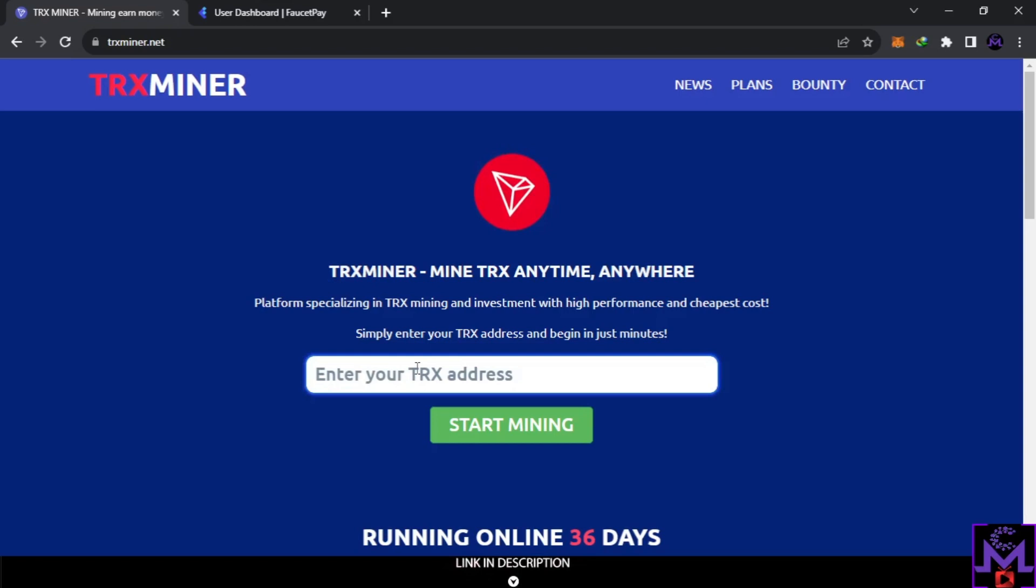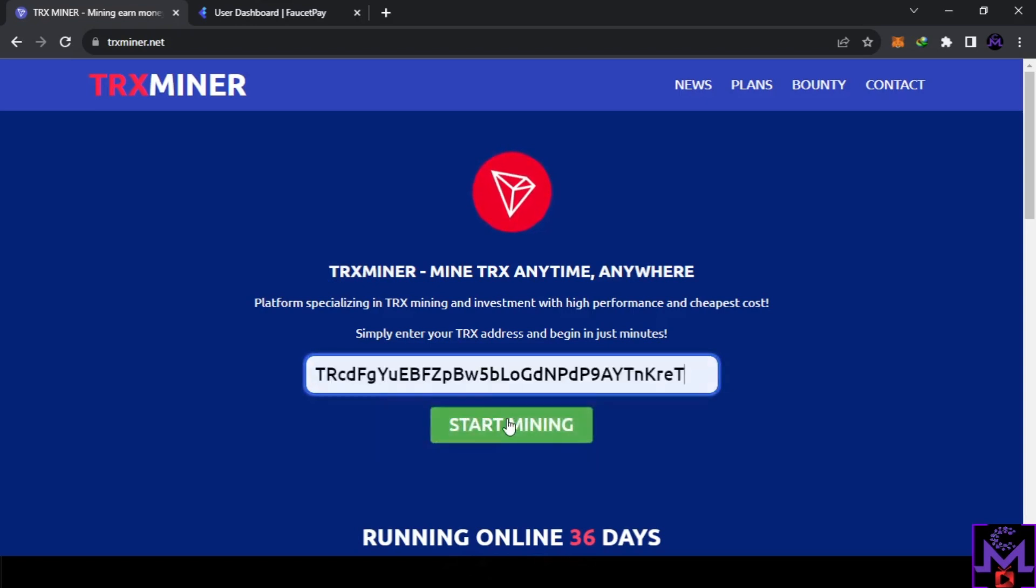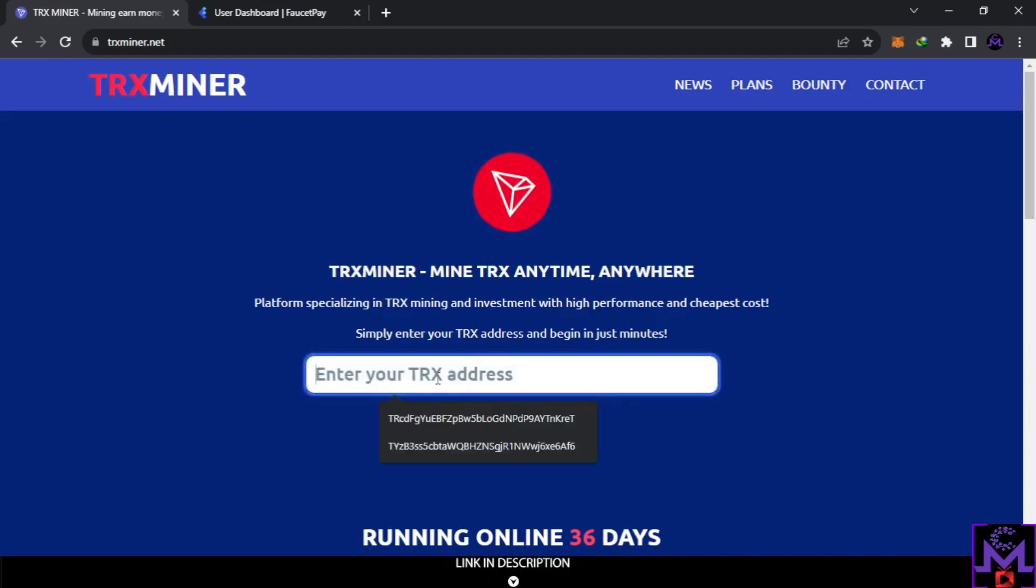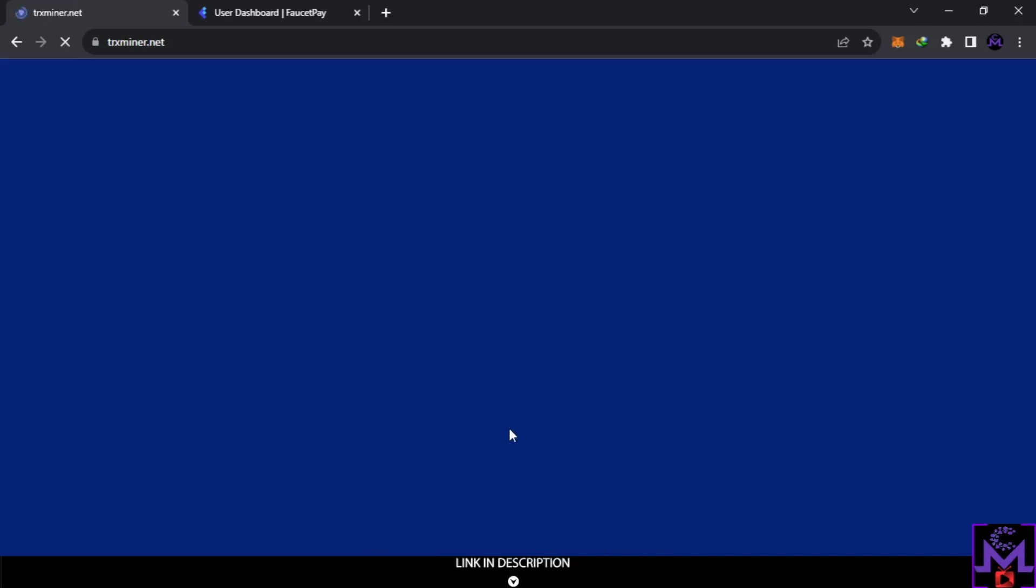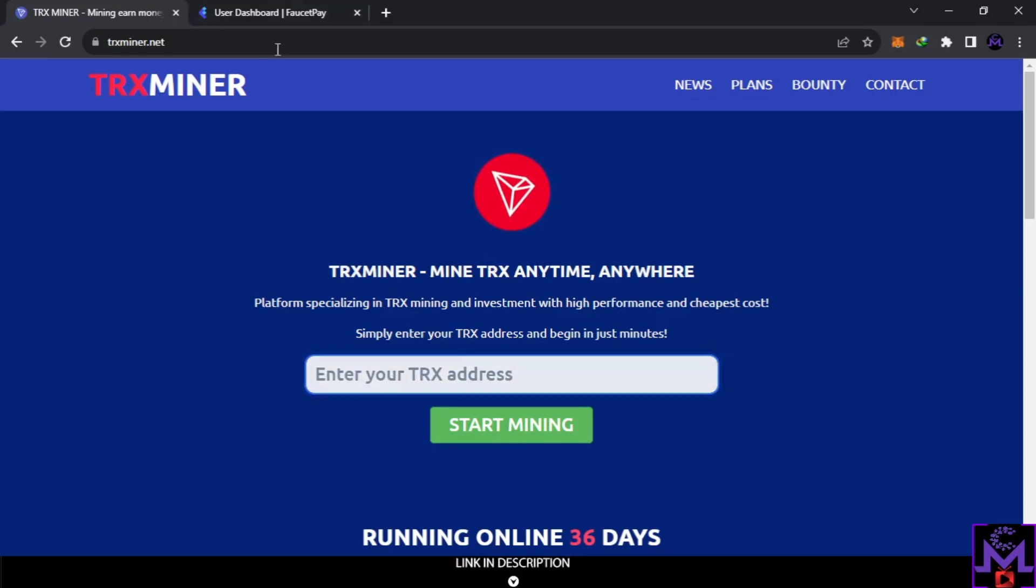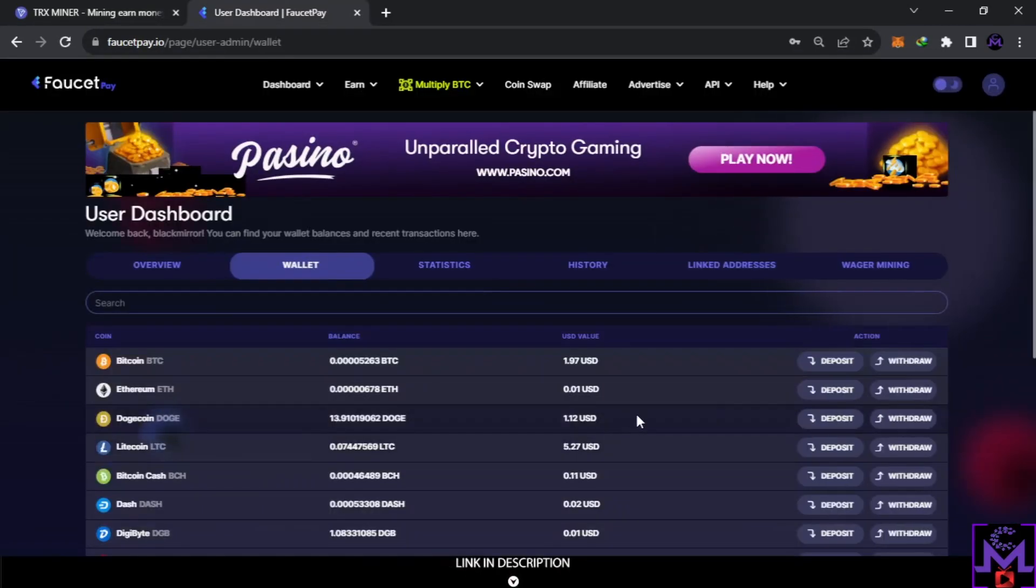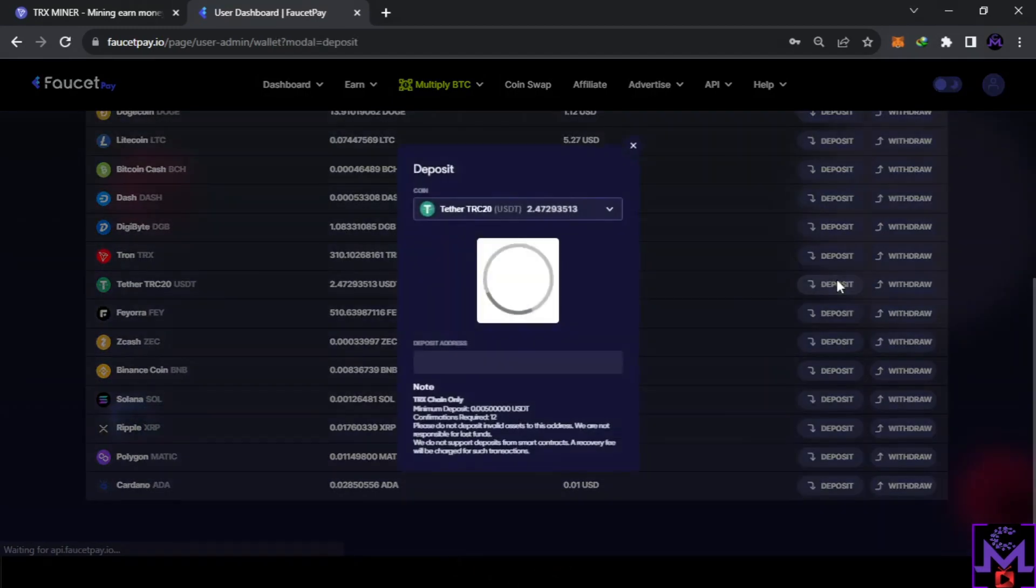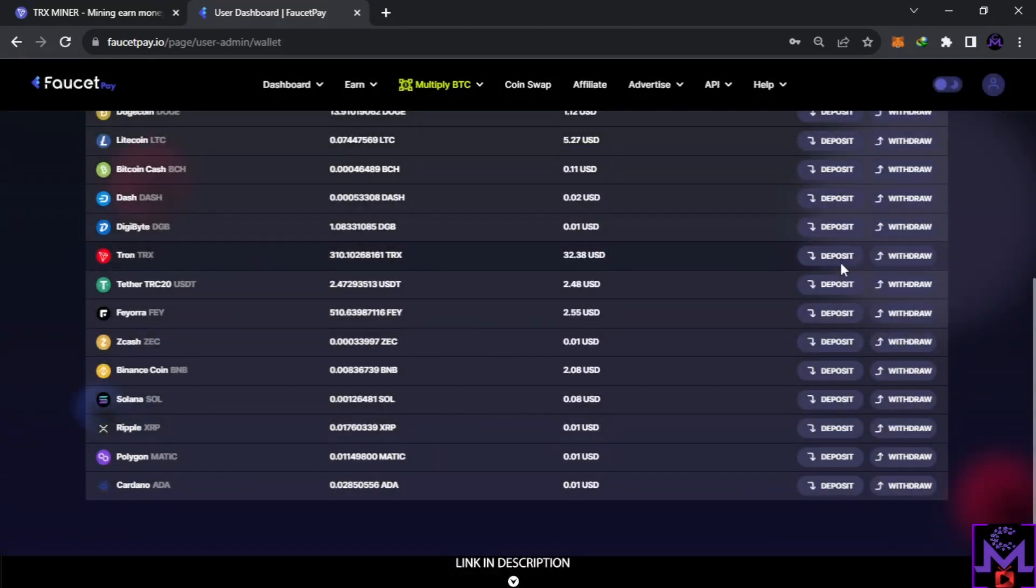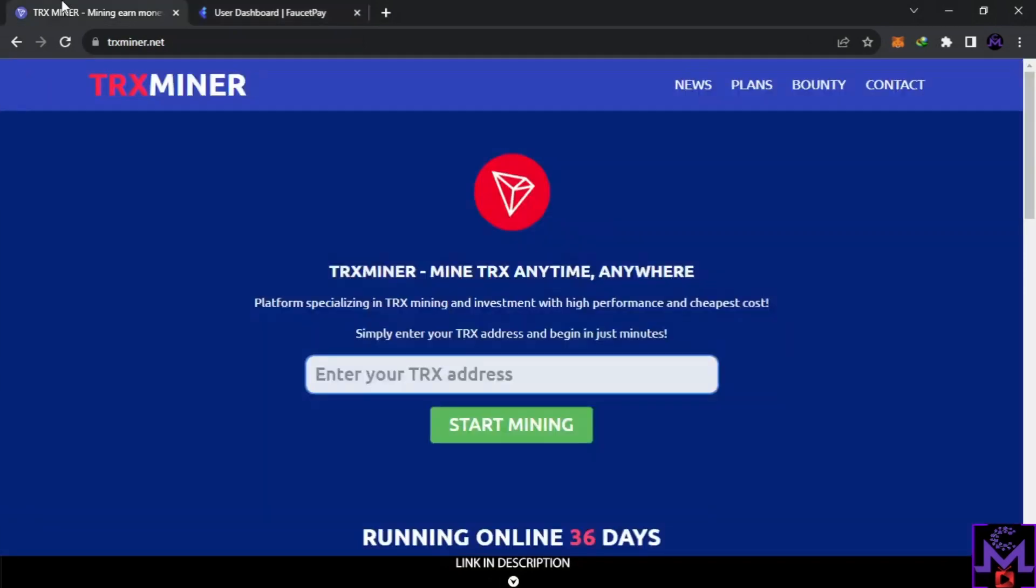This account is blocked. So what I did after is I created a new account with a TRX wallet from FaucetPay. I used this one here from wallets. So directly when I was blocked, I opened a new account with this TRX account here, TYF6.